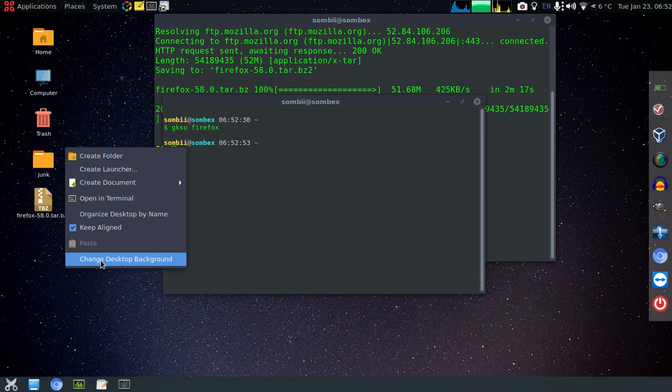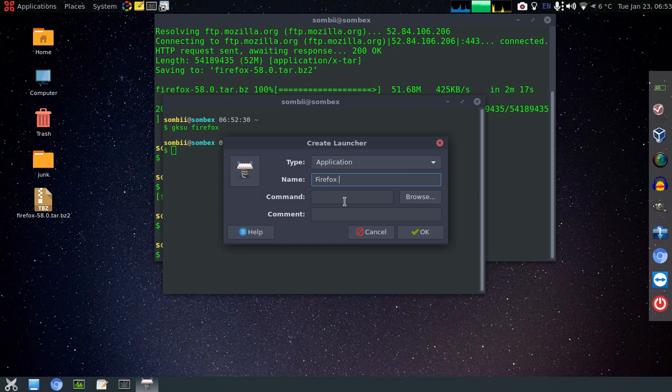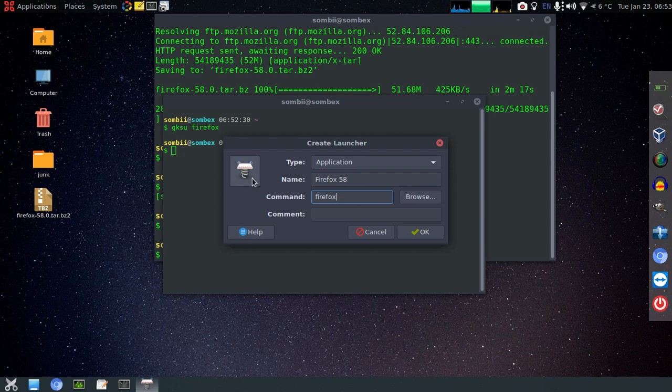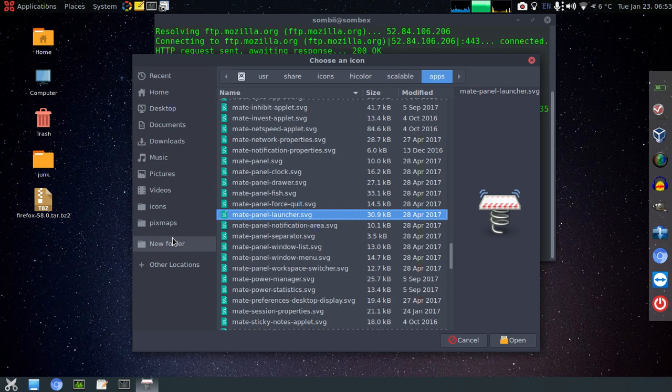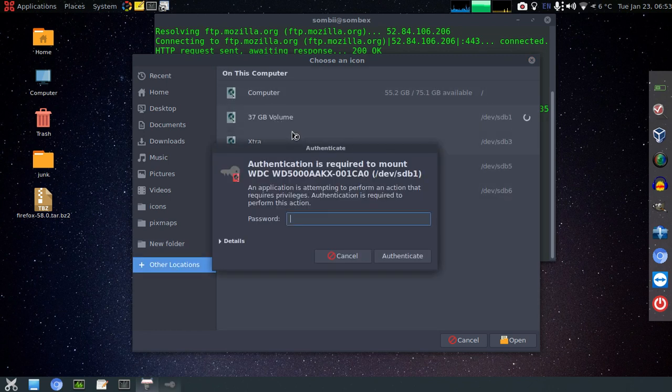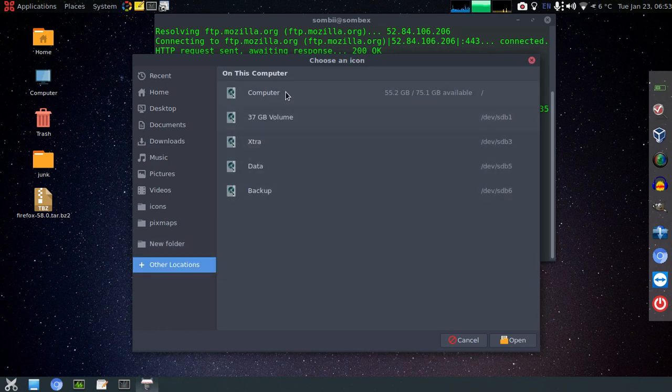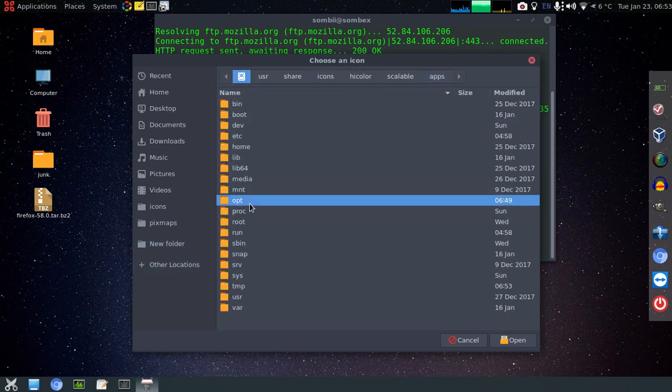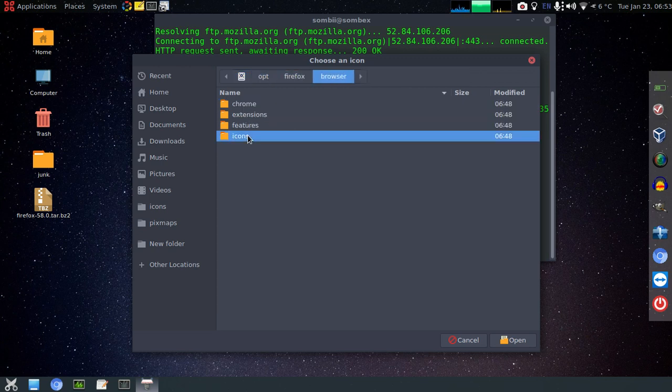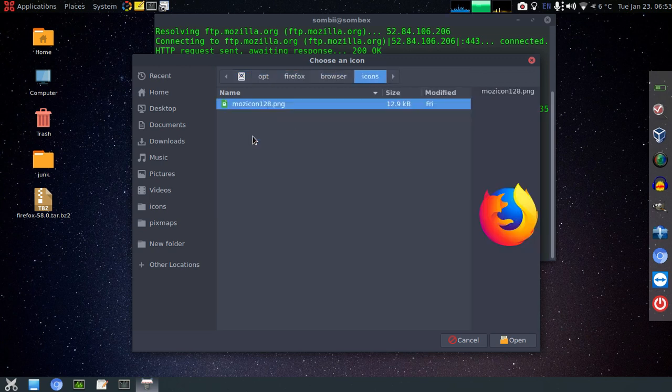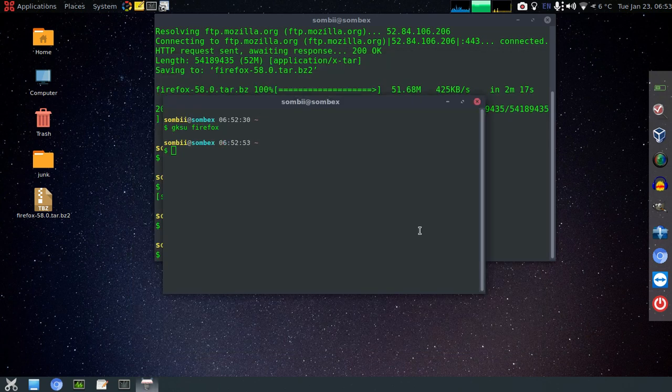Now let's add a launcher on our desktop to run Firefox. Just create a launcher. Name is Firefox 58, command is Firefox. You can select an icon if it doesn't get automatically. Now you can run it through here also.